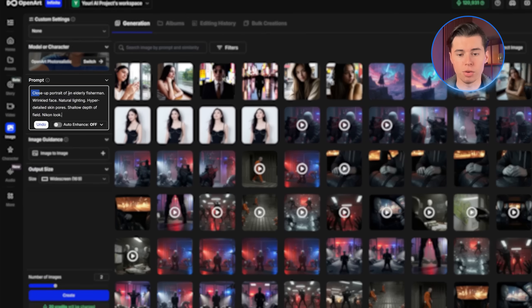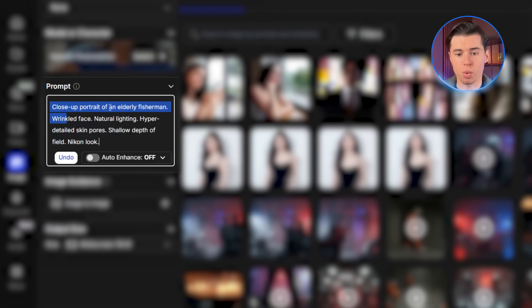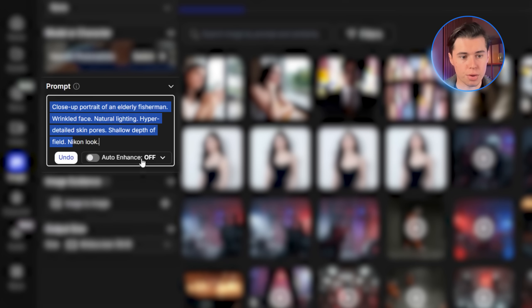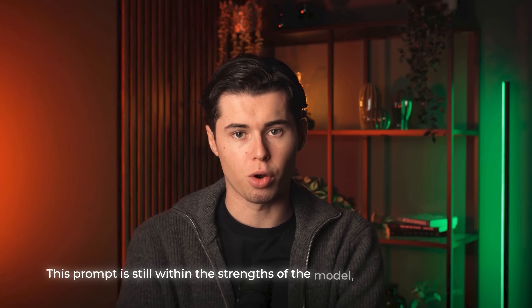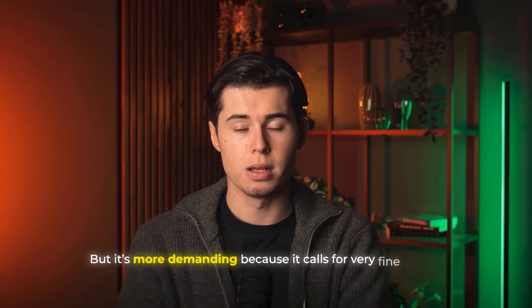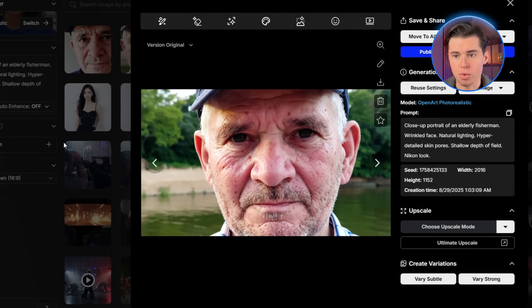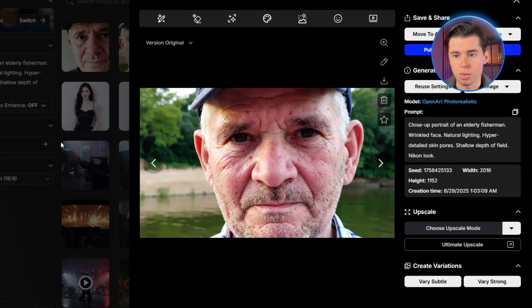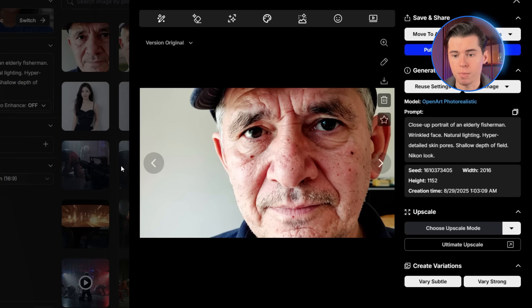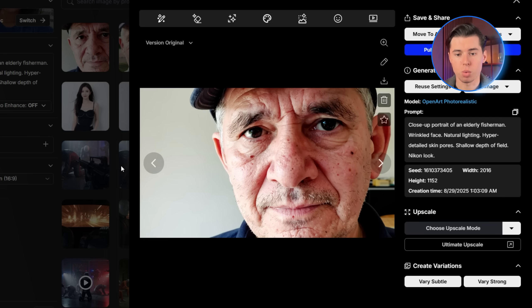To push the model further, I tried a second prompt: close-up portrait of an elderly fisherman, wrinkled face, natural lighting, hyper-detailed skin pores, shallow depth of field, Nikon look. This prompt is still within the model's strengths — portraits and realism — but more demanding because it calls for very fine details like pores, wrinkles, and specific lighting setups. The result was again very strong. The outputs look like genuine close-up portraits of a real elderly man with the vibe of someone who just had their photo snapped by a relative — natural, authentic, and unpolished in a good way.